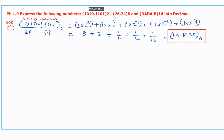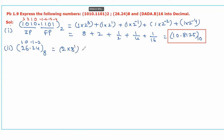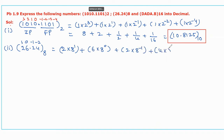Now let us take the second number, that is 26.24 with base 8. This is a floating octal number. We should assign the weights for each integer part and fractional part starting from LSB and MSB. For the integer part it is 0 and 1; for the fractional part it is minus 1 and minus 2. Then multiply with the corresponding coefficients: 2 into 8 power 1 plus 6 into 8 power 0 plus 2 into 8 power minus 1 plus 4 into 8 power minus 2.